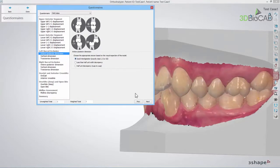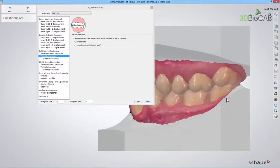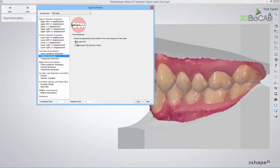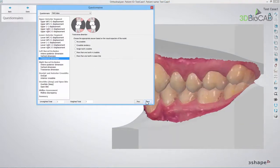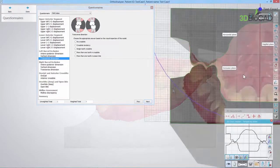Next is the Vertical Dimension. Here you should look for an open bite, inspect the model and choose the appropriate answer. The final step is the Transverse Dimension, where you should look for crossbite. Inspect the model and choose the appropriate answer.